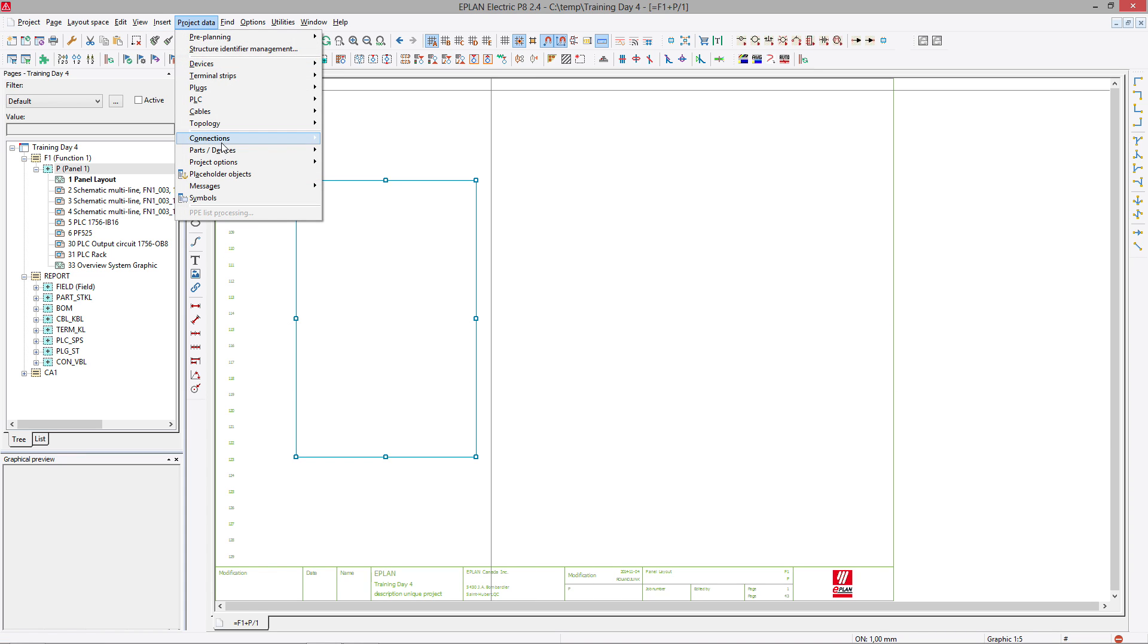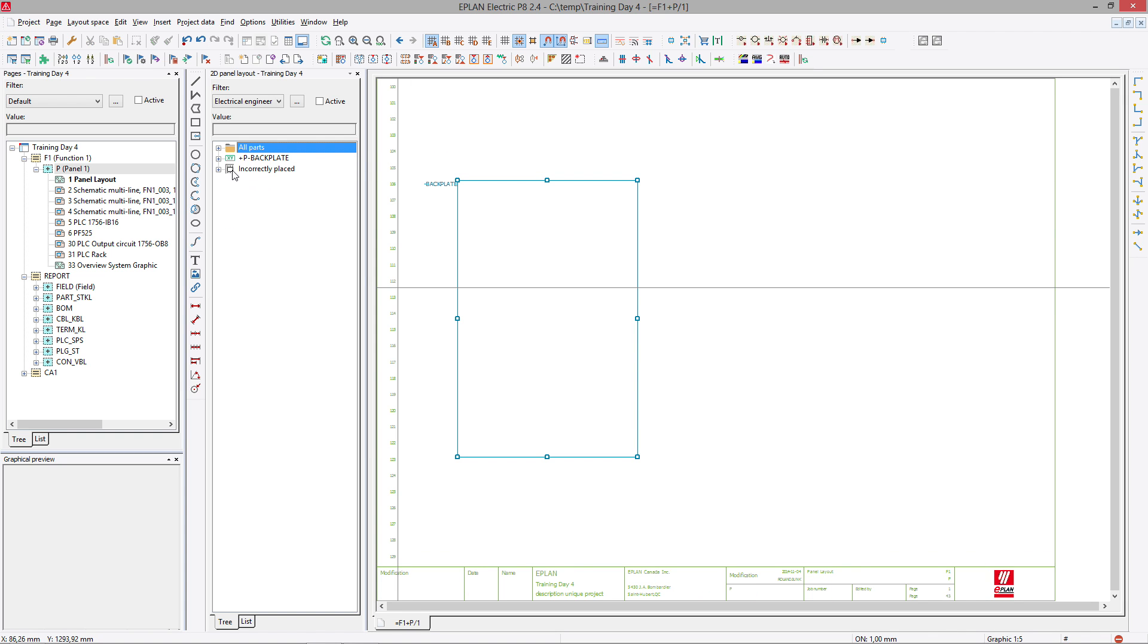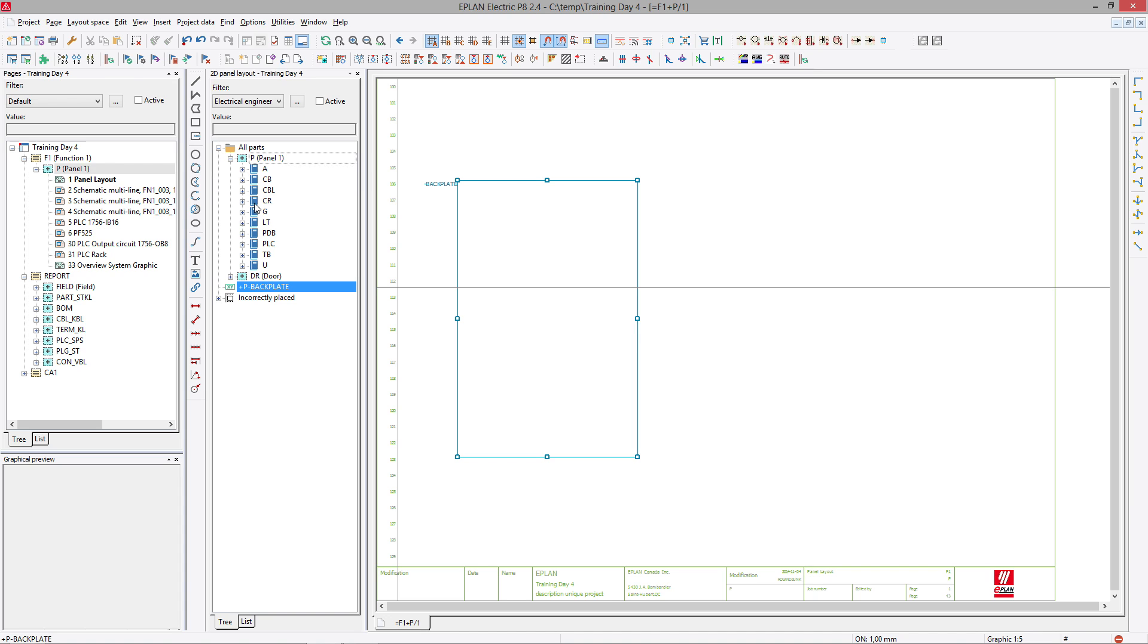To place components, you actually open here the so-called Project Data Parts slash Device 2D PanelLayout Navigator. You can see your backplate. Nothing is on the backplate yet. And here you see different components.